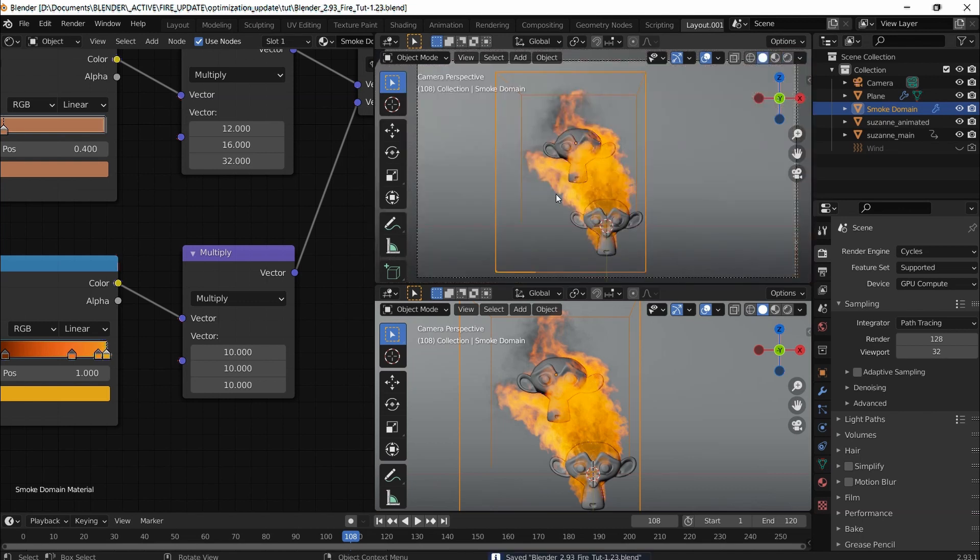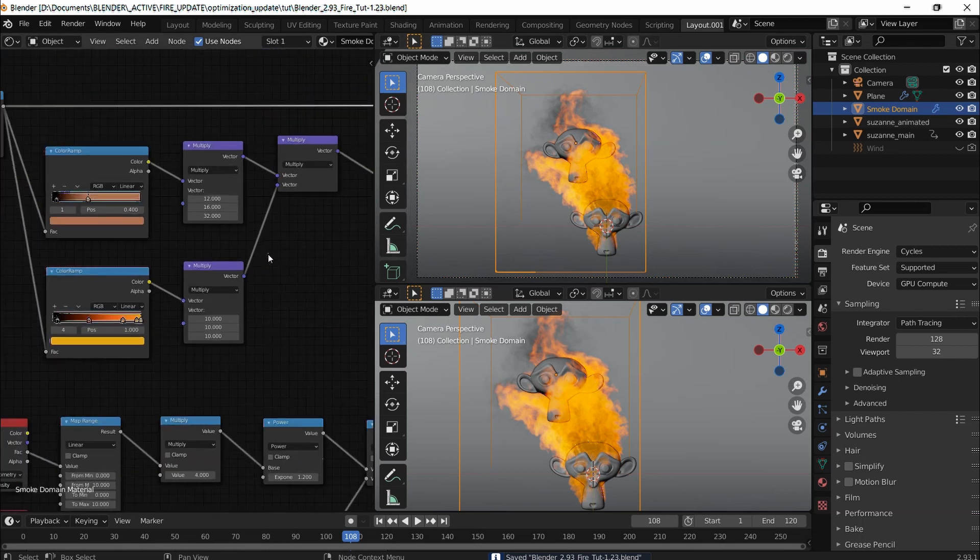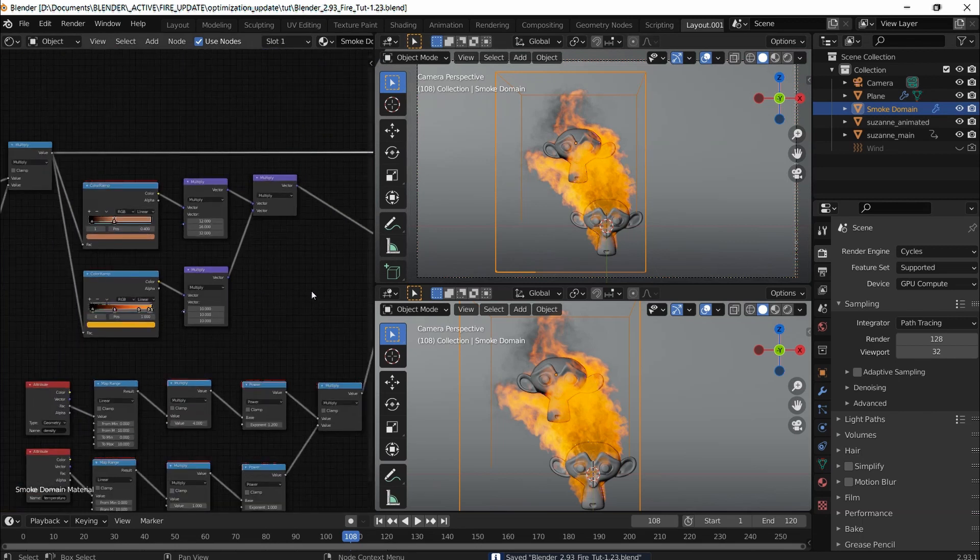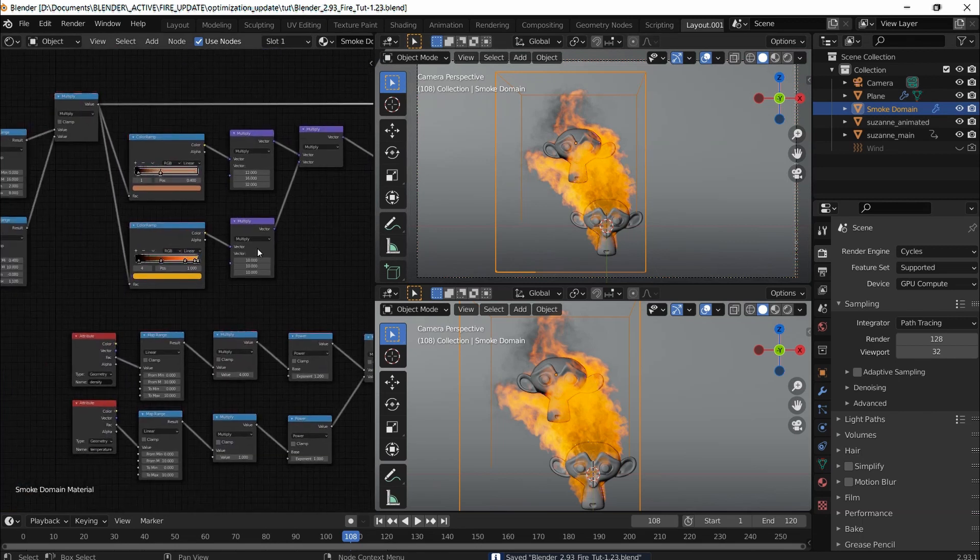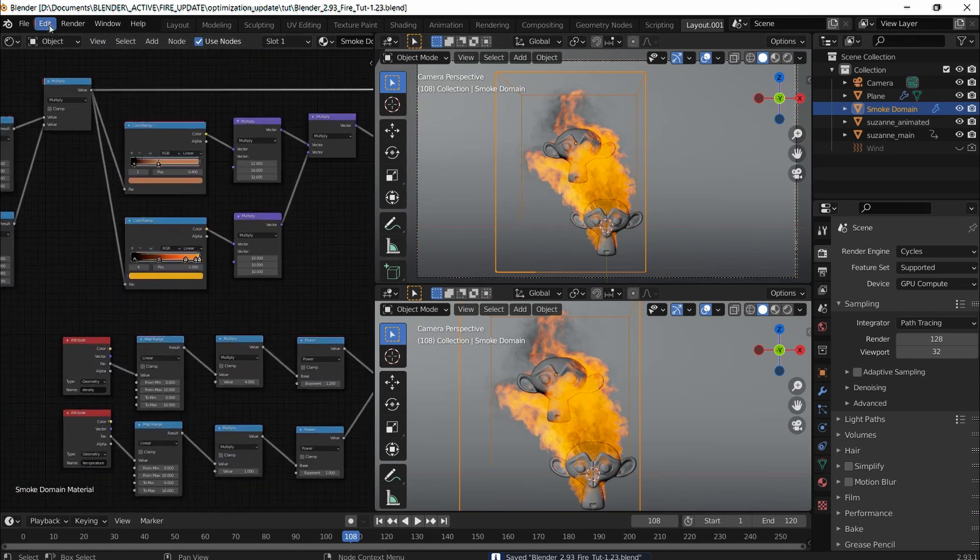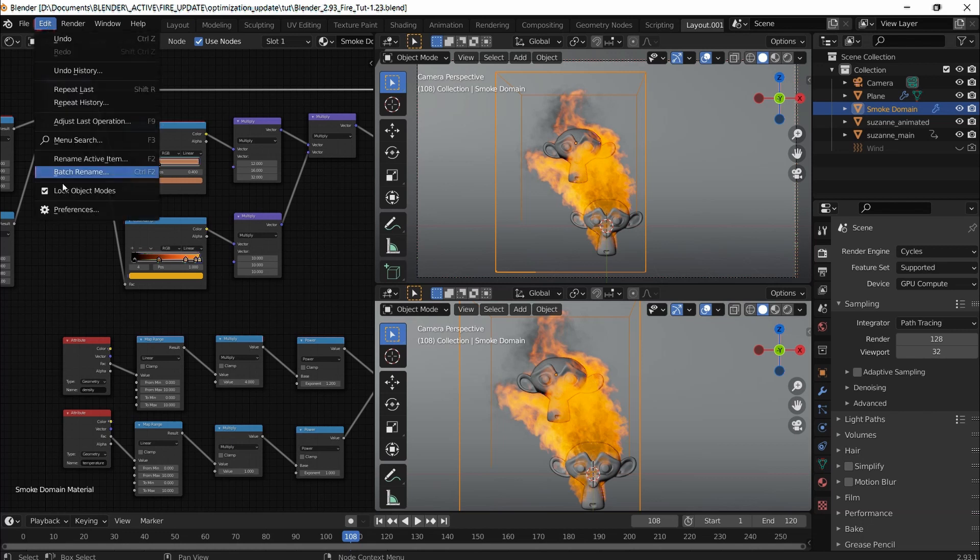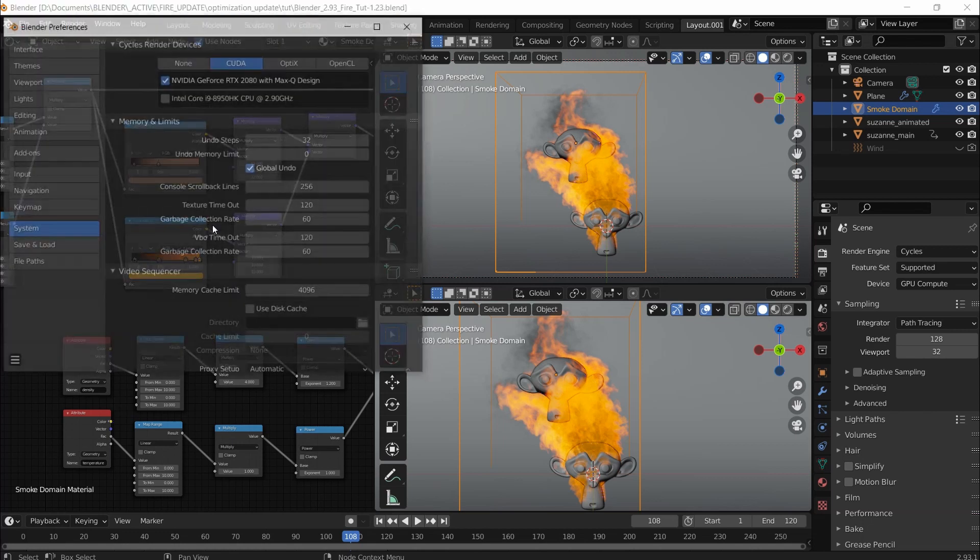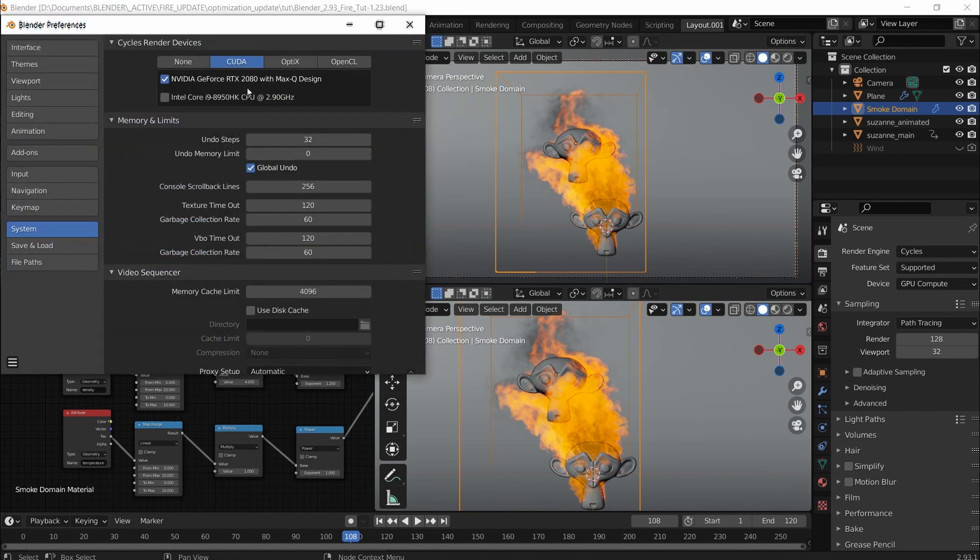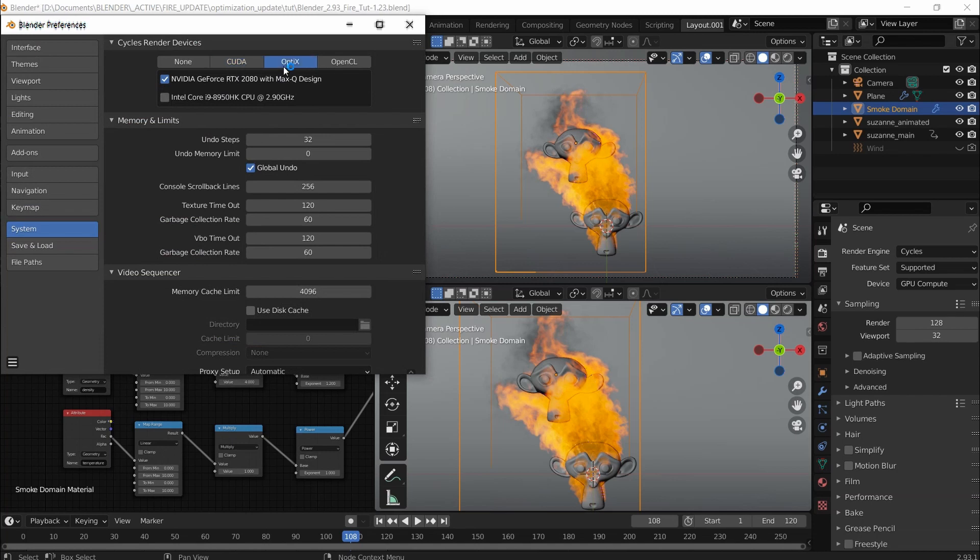Let's jump right into optimization. The first thing is going to edit preferences. As I said before, by default I think this is what it is. I'm going to choose Optix and select Intel Core i9 as well because this is what makes a huge difference.